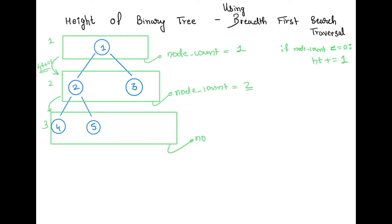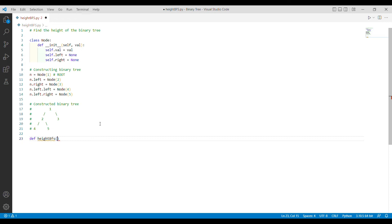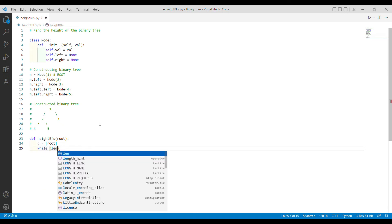In this level the node count is 2 because there are two nodes — that is our approach. Now we move to the editor. I have the example binary tree set up already and all we need to do is create a function that will perform breadth-first search and find the height of this binary tree. I'll call the function height_BFS and it will take the root node as argument.